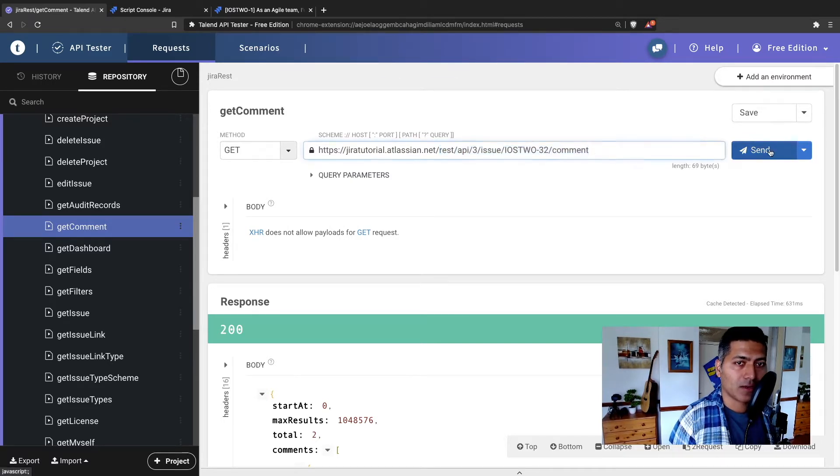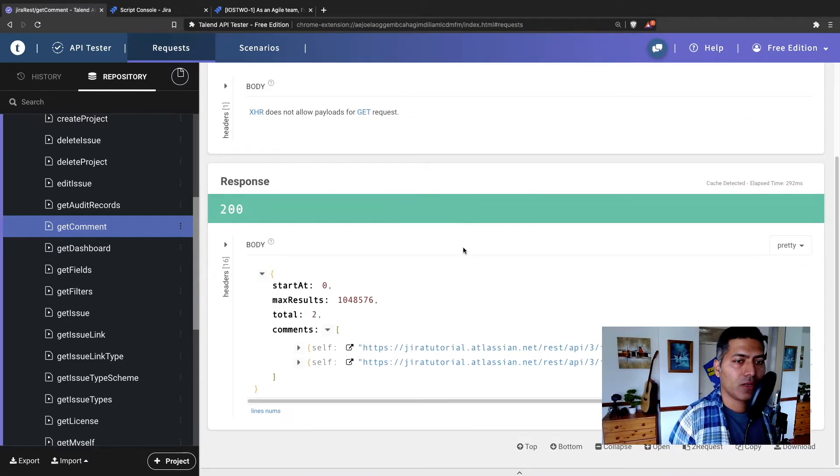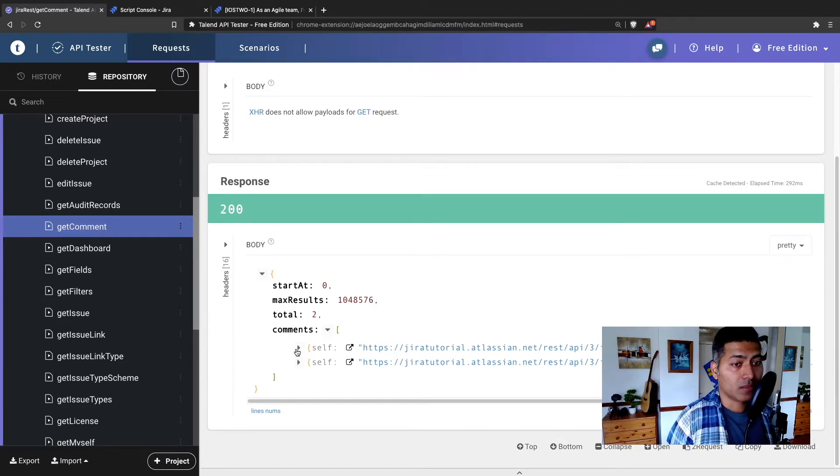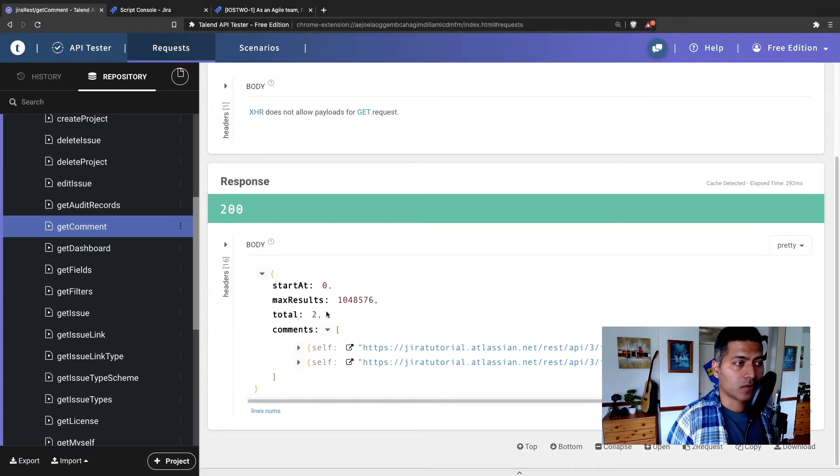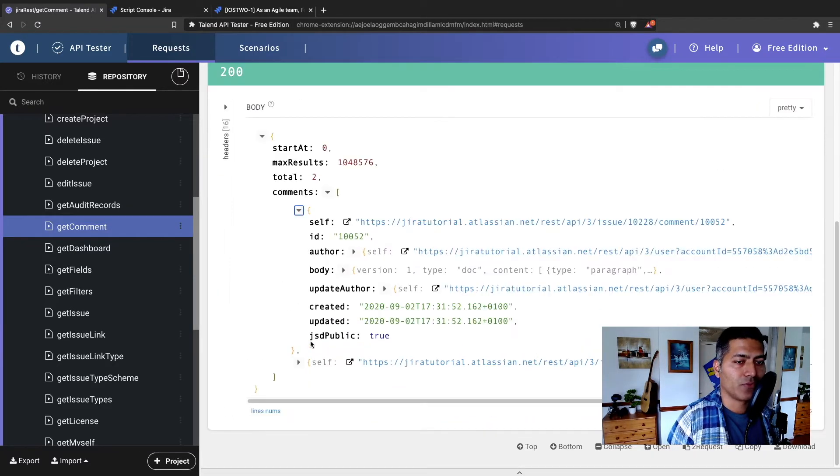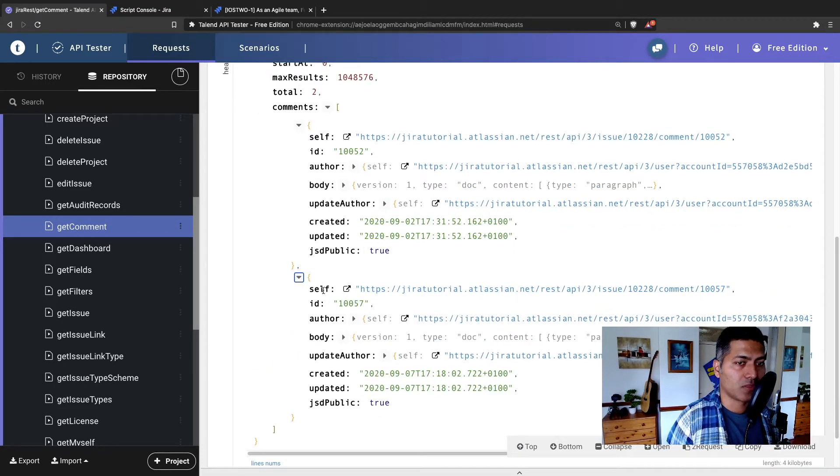Now if I click on the send button, it will basically give me this response where I can see here that I have total two comments on this particular issue.